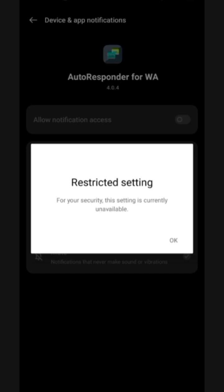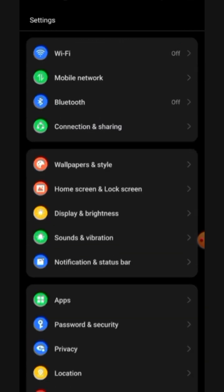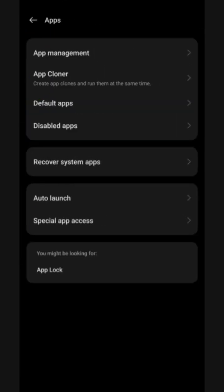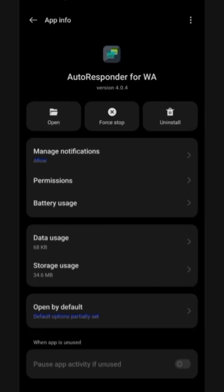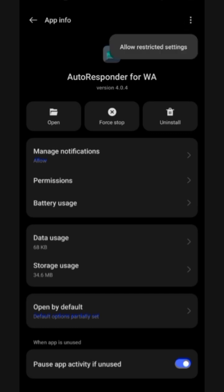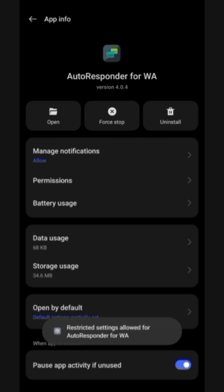Click on the switch to turn it on, and go to settings to activate it — then click 'allowed restricted settings.' If this prompt shows on your phone, go to your phone settings, come to apps, then app management, then find autoresponder for WhatsApp. Come to the three dots up here and click on 'allow restricted settings.' You can see it says 'restricted settings allowed for autoresponder for WhatsApp.'